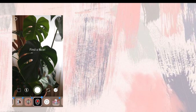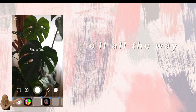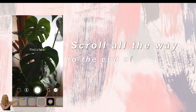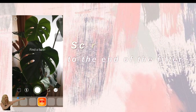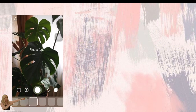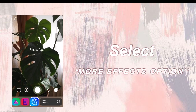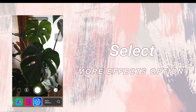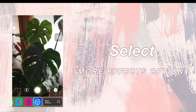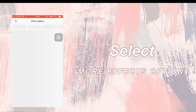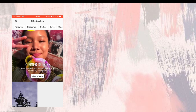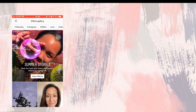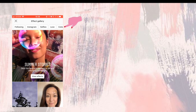After that, scroll all the way to the end of the filter. You can see the more effects option. You need to click that and it will show more effects.